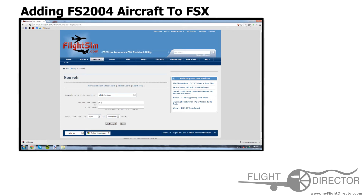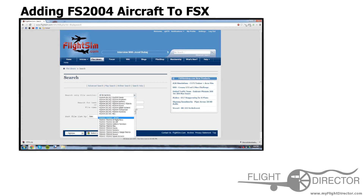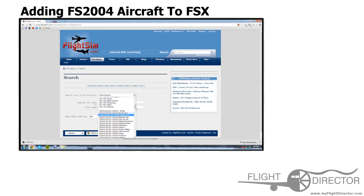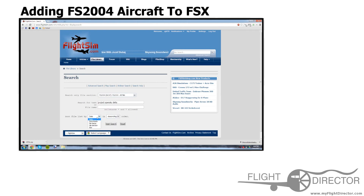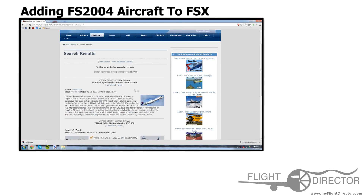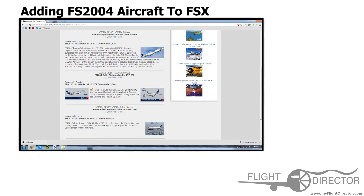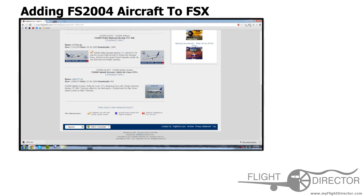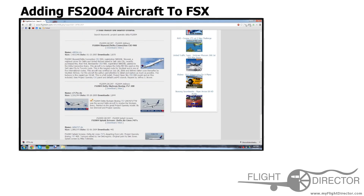Let's find a Project OpenSky Delta aircraft. Search Project OpenSky, Delta, and then you want to sort by FS2004, then go by Downloads and start the search. We got a CRJ900 here, a Delta 757, and that's it. But these are a couple of good options that we can choose from.